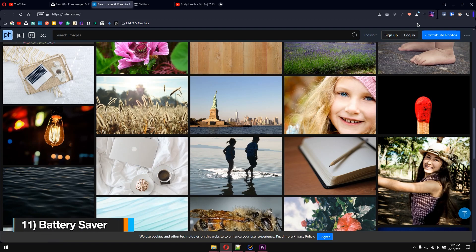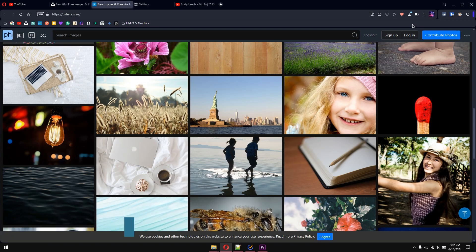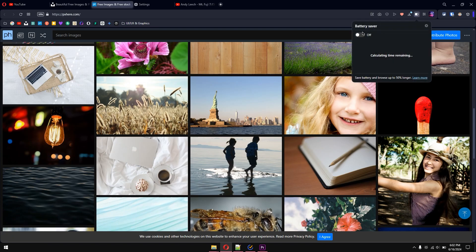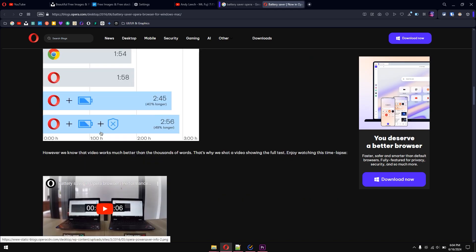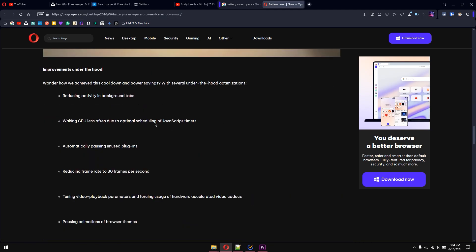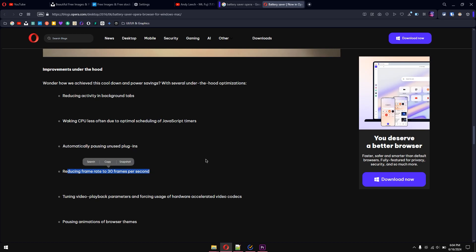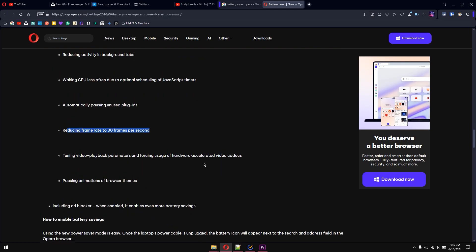Tip number eleven: battery saver. When you unplug your laptop, you'll see a battery saver icon in the top-right corner. Enabling it saves battery for longer browsing. According to Opera, enabling battery saver prolongs browsing by 40% compared to other browsers. If you also enable the built-in ad blocker, it increases to 49% longer battery life. Under the hood, Opera schedules CPU and JavaScript timers, pauses unused plugins, reduces the frame rate to 30fps, and more to extend your battery life.